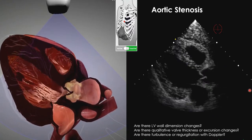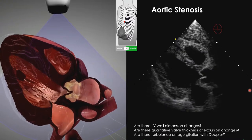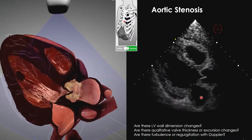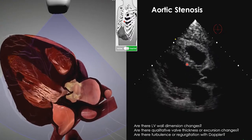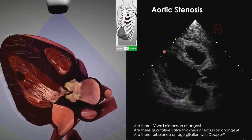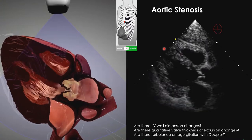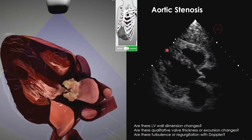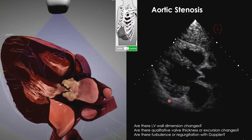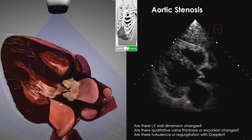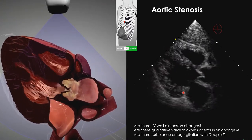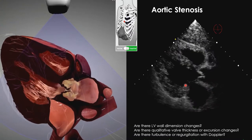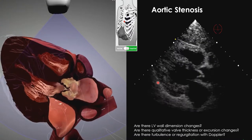If you're intraoperatively, it may mean aggressively maintaining blood pressure to support a big, thick ventricle that relies on it. You may also be aggressively treating dysrhythmias and trying to stay out of atrial fibrillation in these patients.